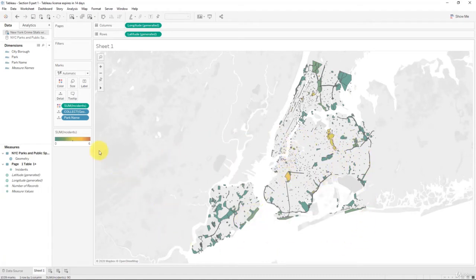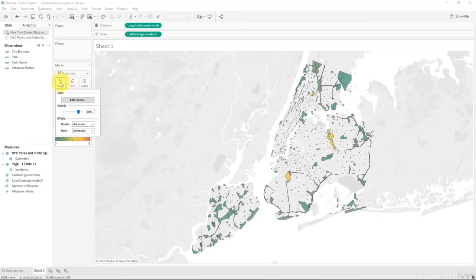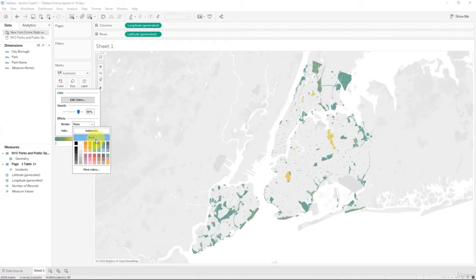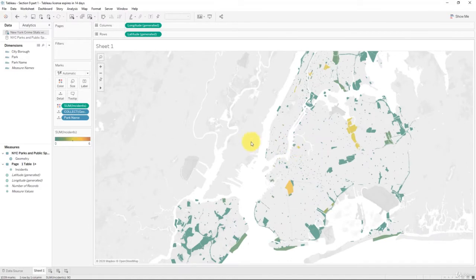The borders are creating a bit of an unwanted effect, so let's take the borders off. That looks much neater now, and we can even see the much smaller parks as well.